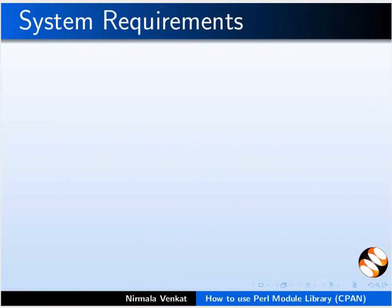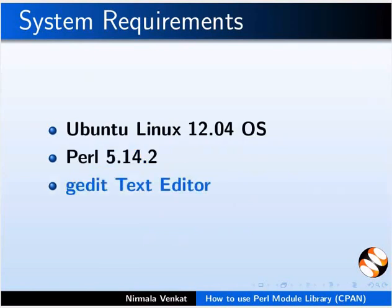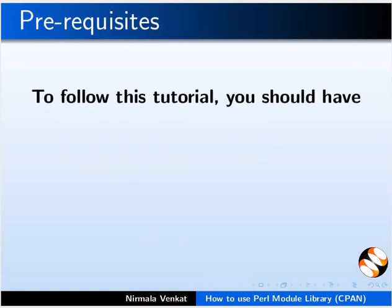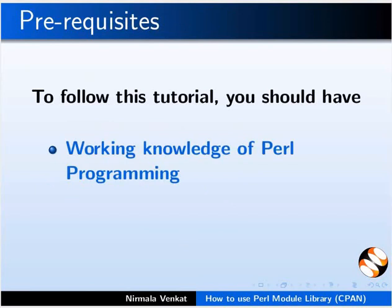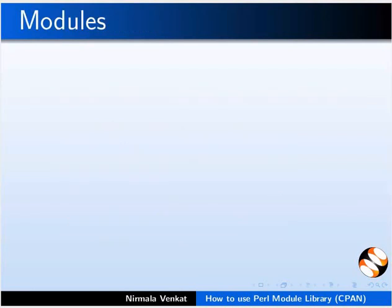To record this tutorial, I am using Ubuntu Linux 12.04 operating system, Perl 5.14.2 and gedit text editor. You can use any text editor of your choice. To follow this tutorial, you should have working knowledge of Perl programming. If not, then go through the relevant Perl spoken tutorials on the spoken tutorial website.